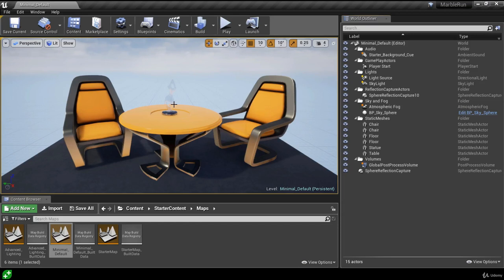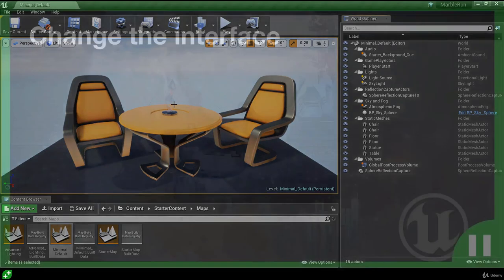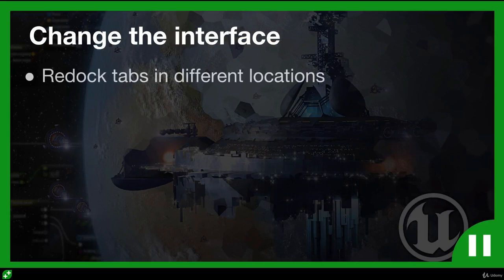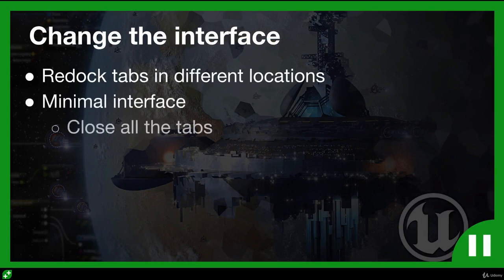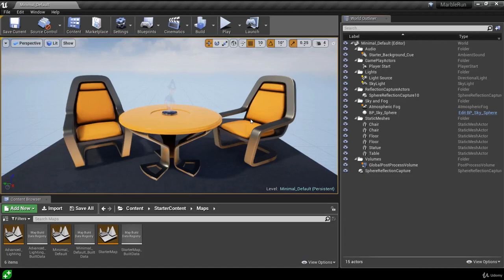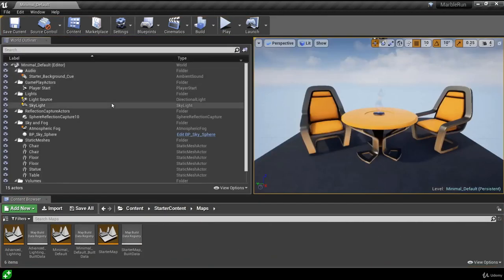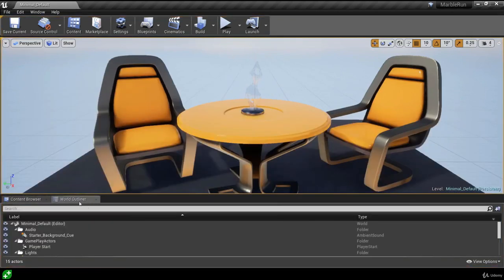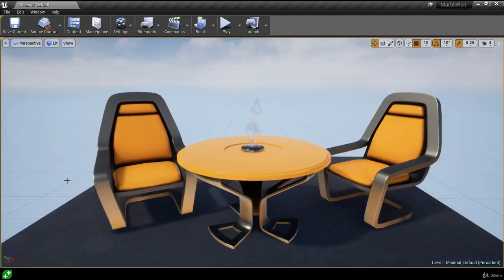We've seen how to customize the layout of the editor's interface. Now I want you to have a go at redocking tabs in different locations and then create a minimal interface by closing all tabs so only the viewport remains. To redock, just click and drag a tab and release it on different areas of the interface. You can dock them together with other tabs and toggle between them. In the next lesson we're going to learn how to navigate the viewport and how to begin editing actors in our levels.